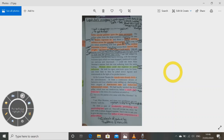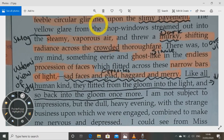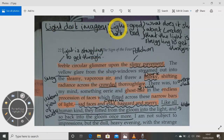Holmes alone could rise superior to petty influences — he held his open notebook and jotted down figures in the light of his pocket lantern. At the Lyceum Theatre, the crowds were already thick, with a continuous stream of hansoms and four-wheelers discharging shirt-fronted men and beshawled, bediamonded women. At the third pillar, a small dark brisk man in the dress of a coachman accosted them — his first words being to ask Miss Morstan to give her word that neither of her companions is a police officer.